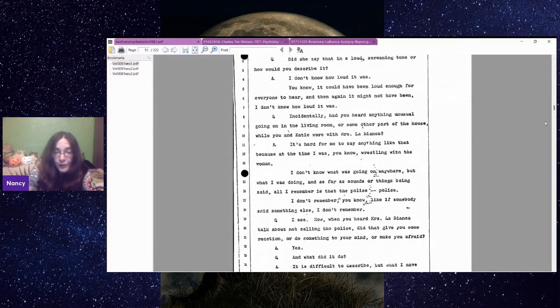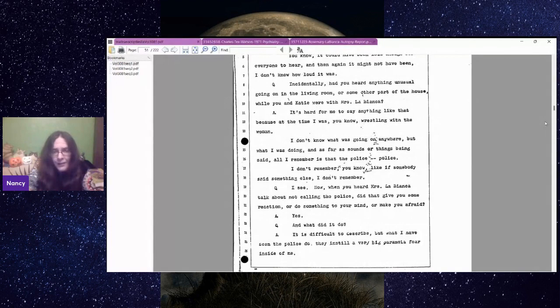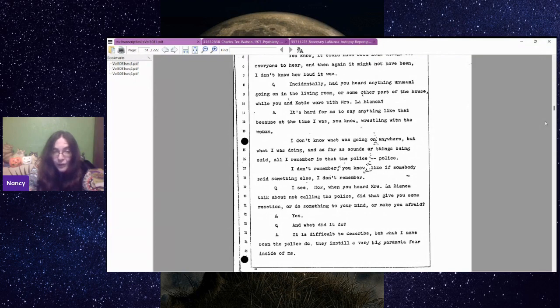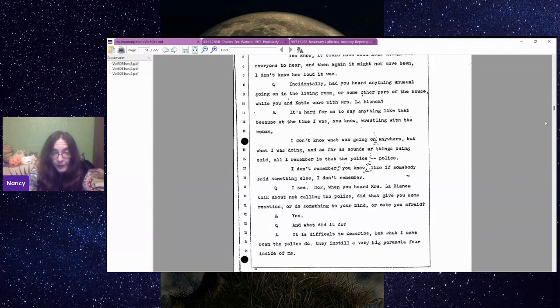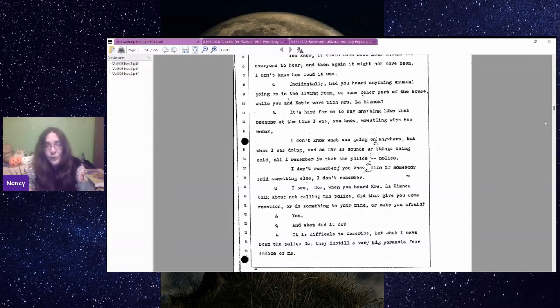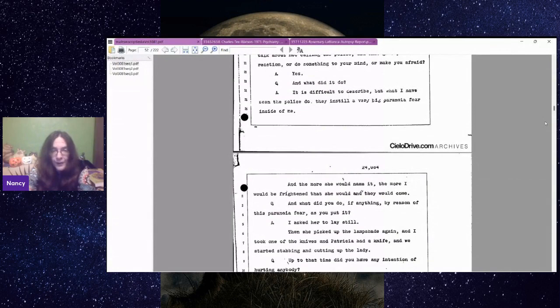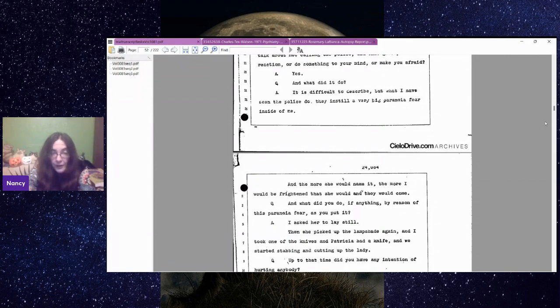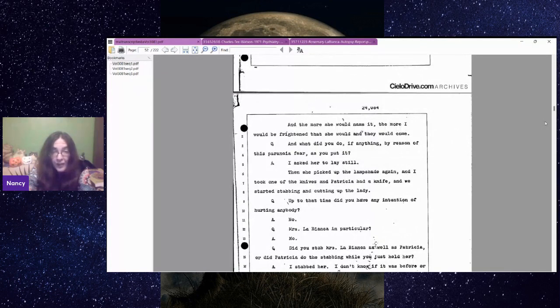What I have seen the police do, they instill a very big paranoia, fear inside of me. And the more she would name it, the more I would be frightened that she would, and they would come. And what did you do? I asked her to lay still. And then I picked up the lampshade again, and I took one of the knives, and Patricia had a knife, and we started stabbing and cutting up the lady. So she totally admits she started stabbing whilst the lady was alive.